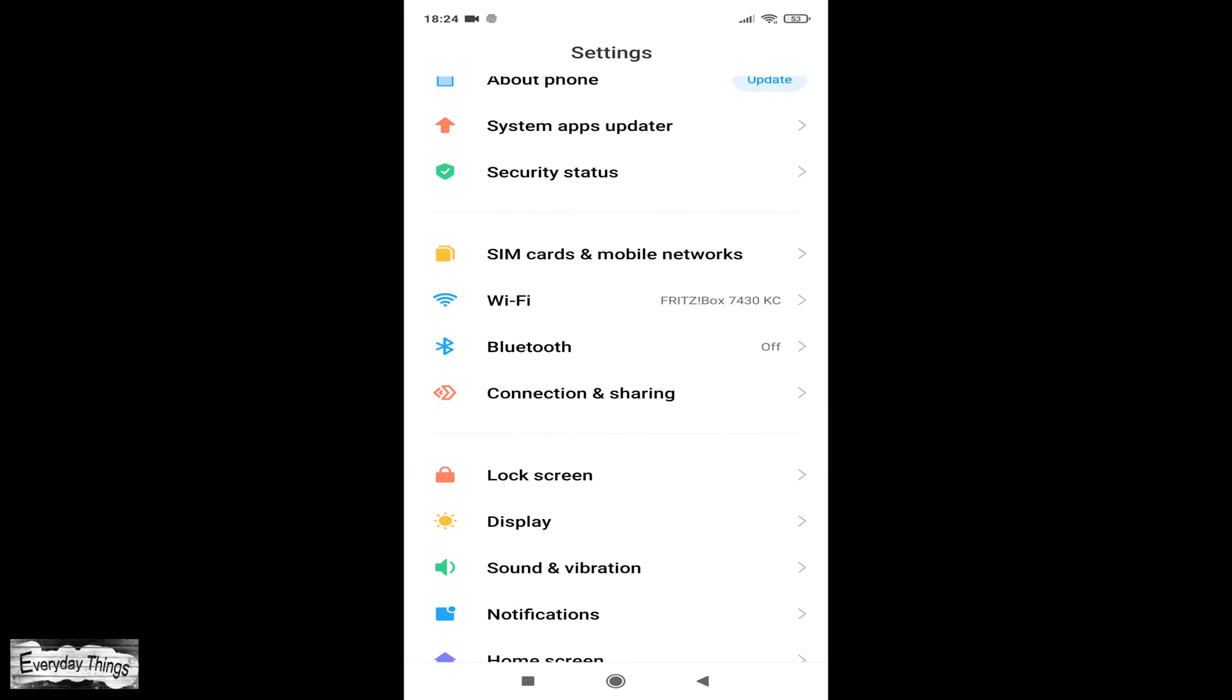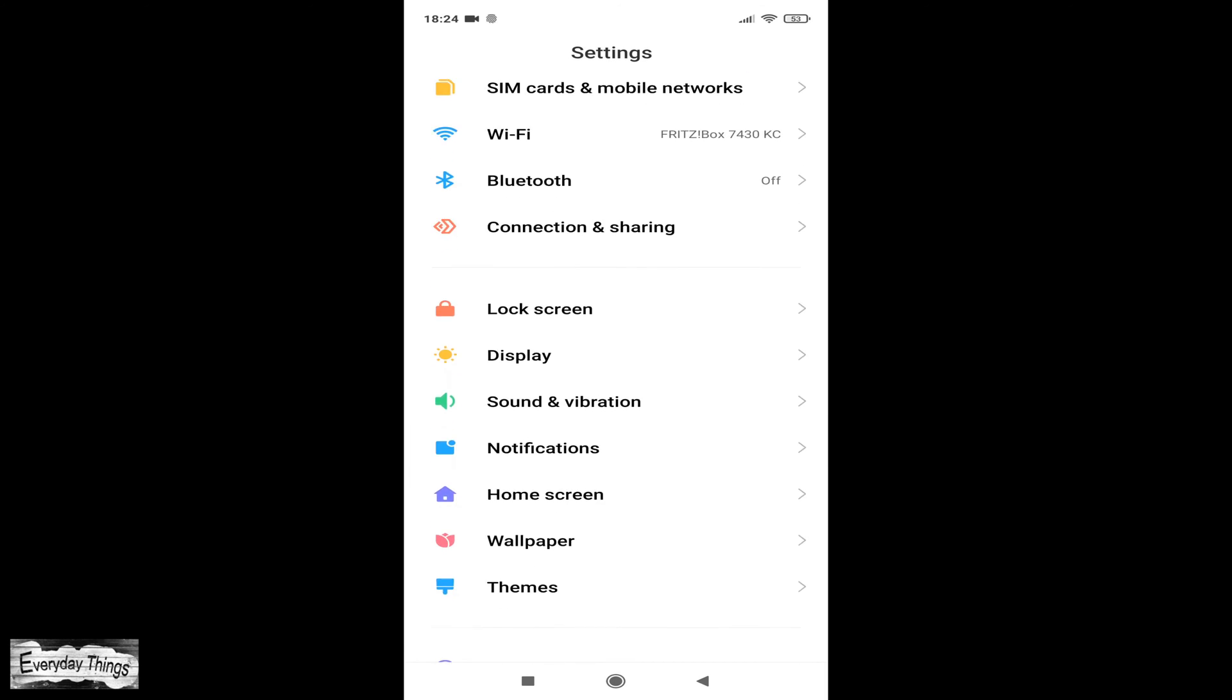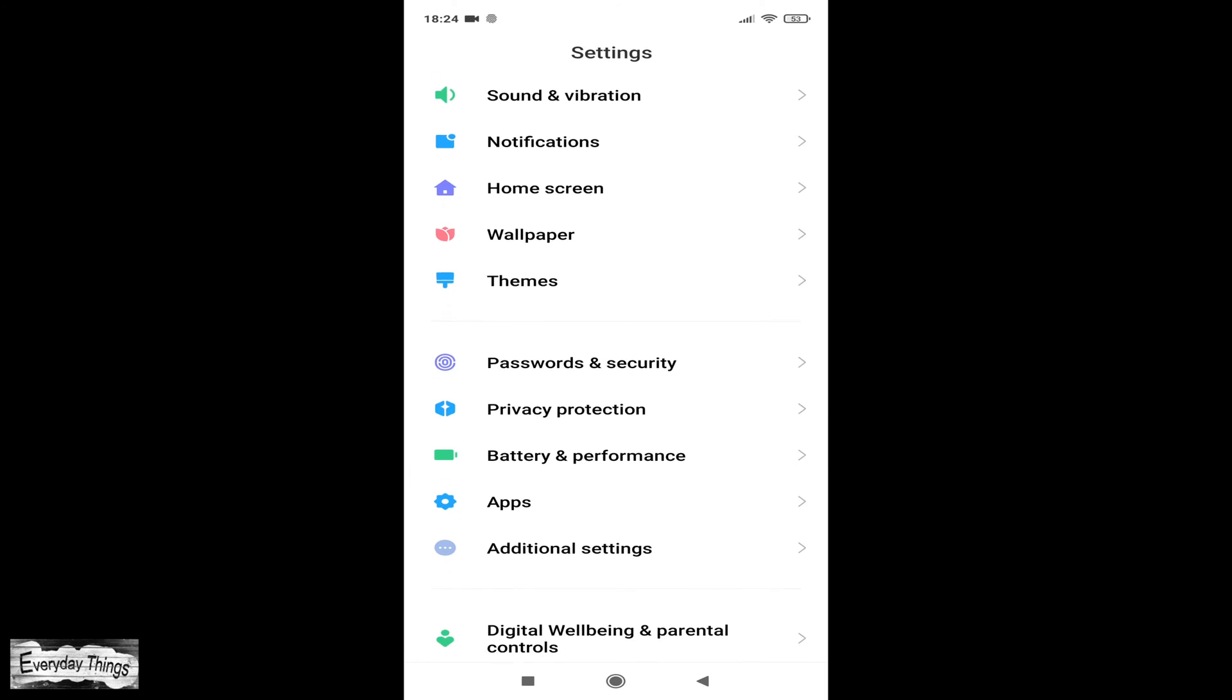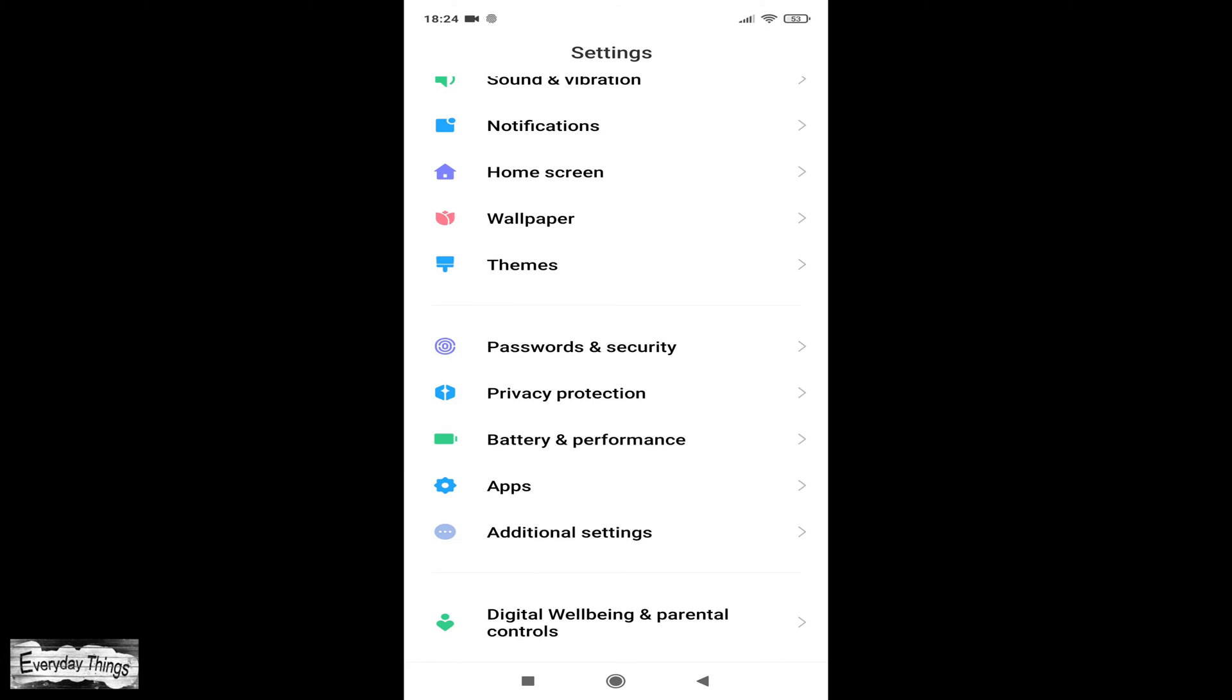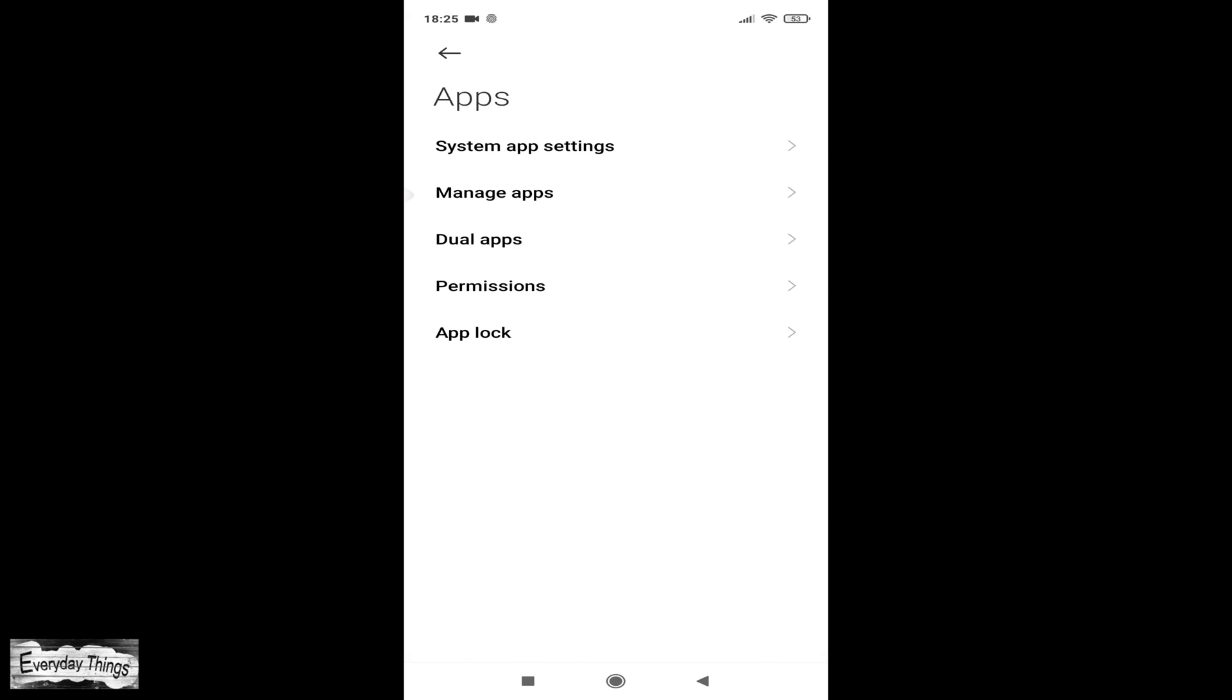Once you're in the Settings menu, scroll down and look for the Apps option. It may also be labeled as Storage or Application Manager depending on your device. Tap on Apps to access the list of installed applications on your device.